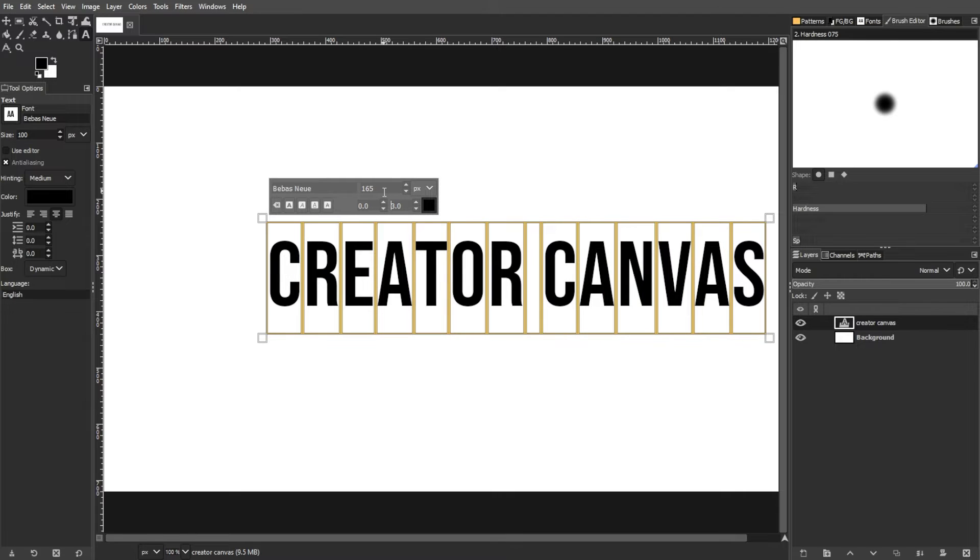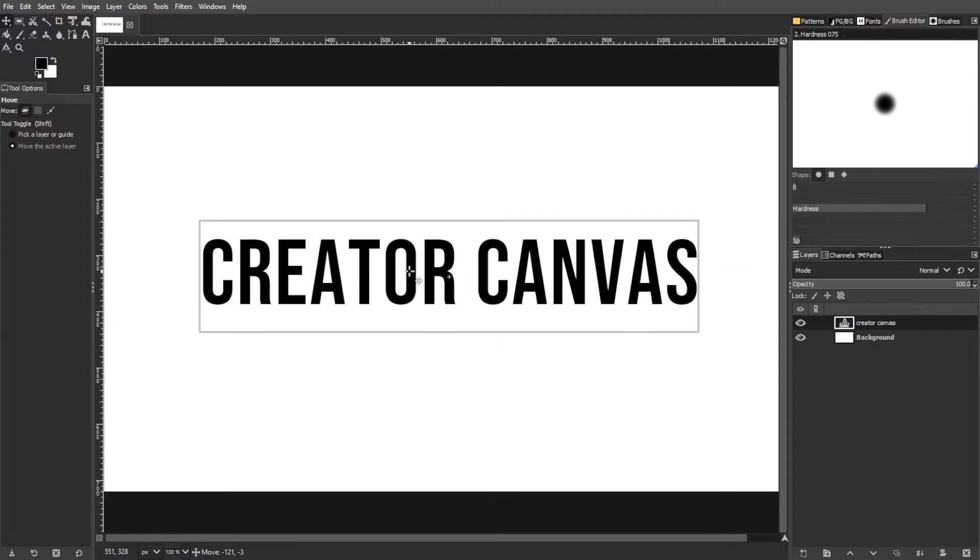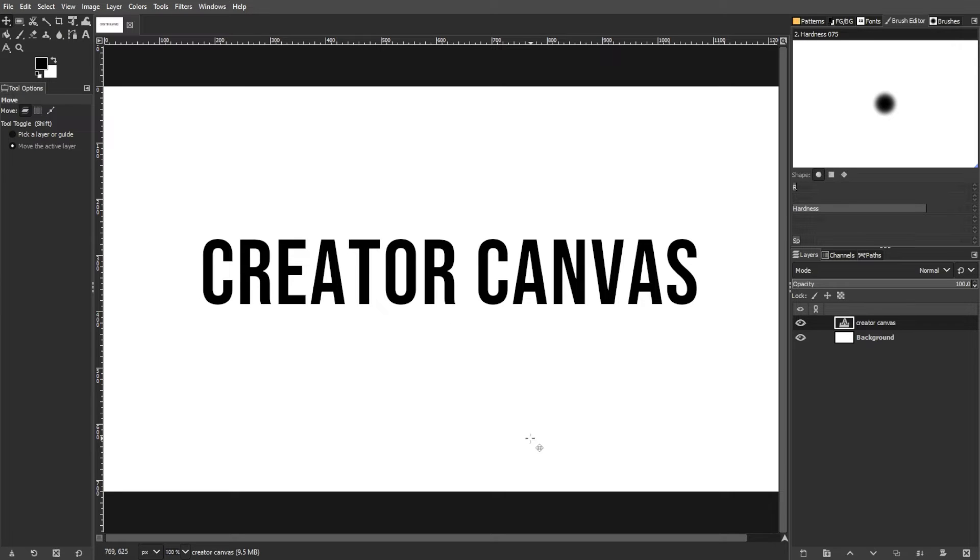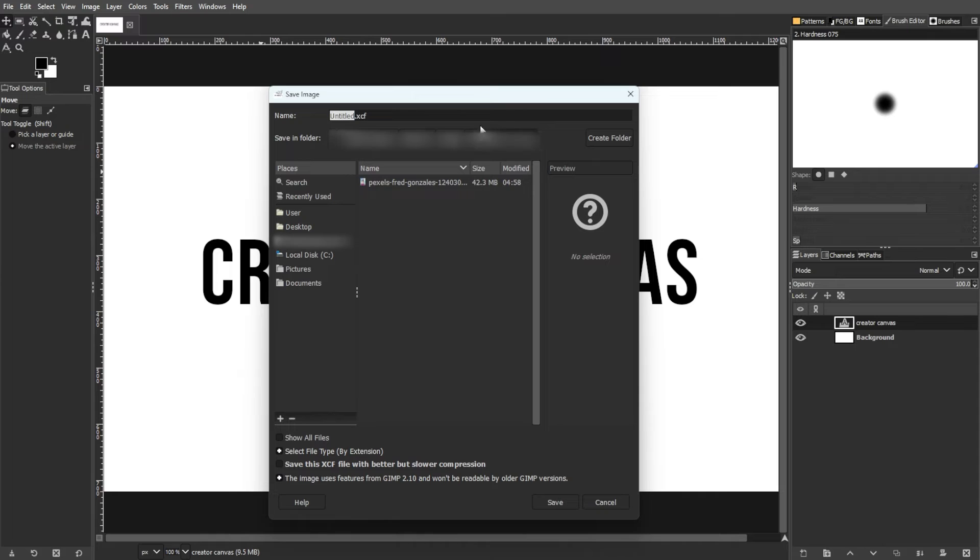If these methods fail, it's possible that the text has been converted to pixels, and undo commands or recreating the text layer may be necessary. To retain the ability to edit the text in subsequent sessions, save your file in GIMP's native XCF format.